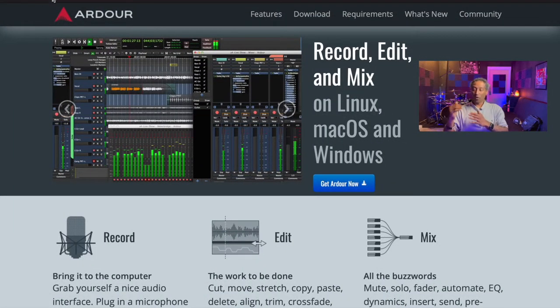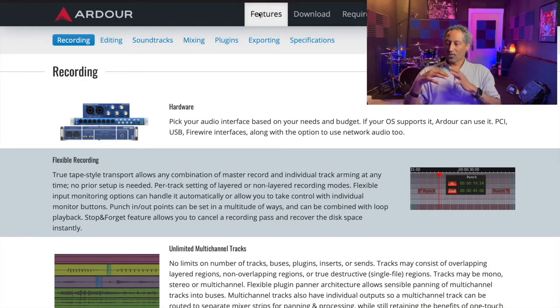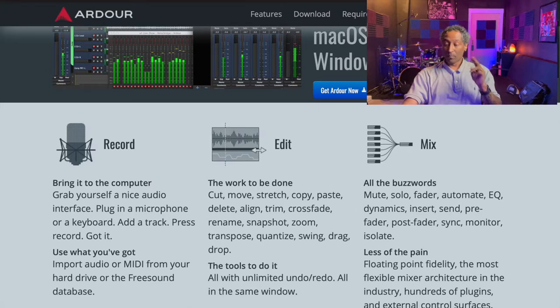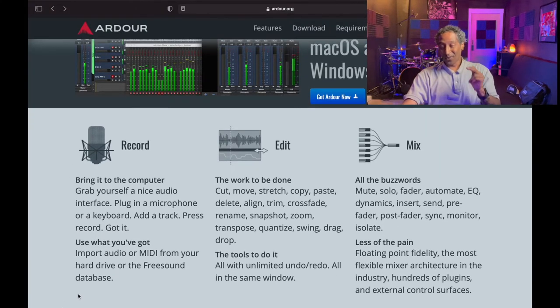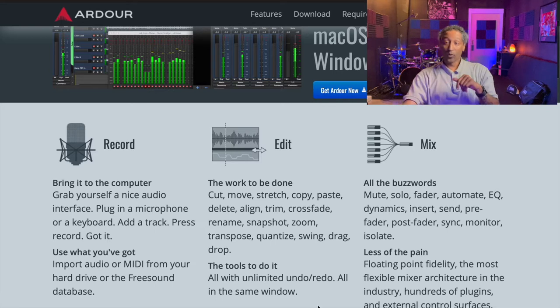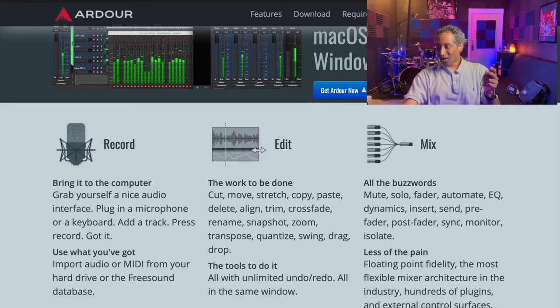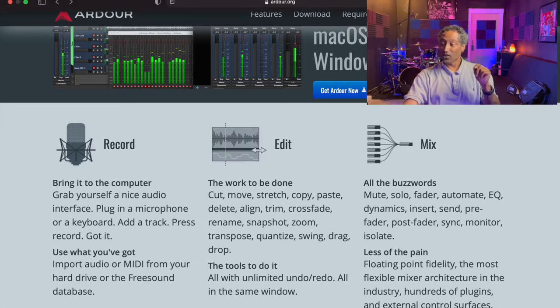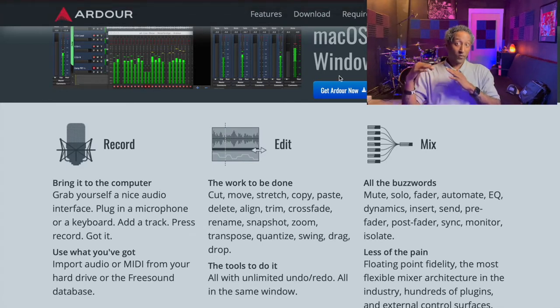Number four is a program called Ardour — A-R-D-O-U-R — and their website is ardour.org. This is built for Mac OS, Windows, and Linux. For recording: connect your audio interface, plug in a microphone or keyboard, add a track, press record. Editing features include cut, move, stretch, copy, paste, delete, align, trim, crossfade, rename, snapshot, zoom, transpose, quantize, and drag-and-drop. Mixing features include mute, solo, fader, automate, EQ, dynamics, insert, send, pre-fader, post-fader, sync, and monitor. Pretty in-depth for free software.